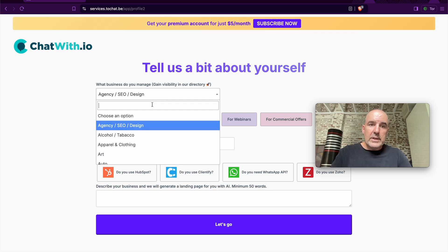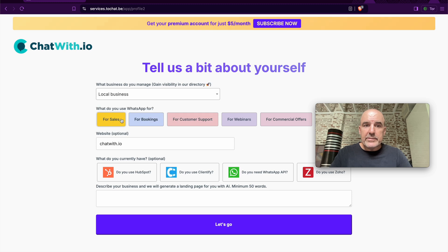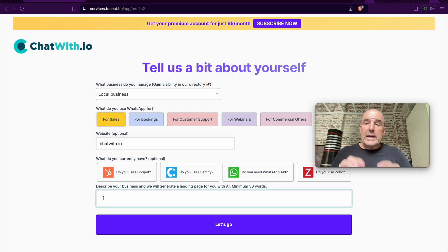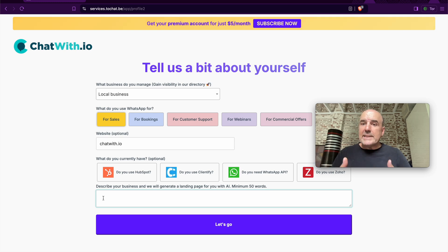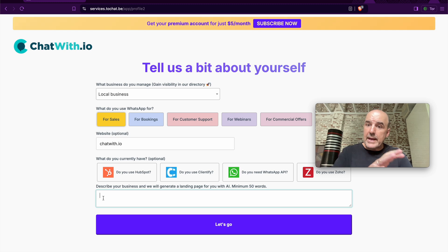The second, you need to choose the category for your business. You can choose local business, for example. This is for sales. This is my website. And here you can describe your business. So we will generate a landing page for your business 100% customized with AI.